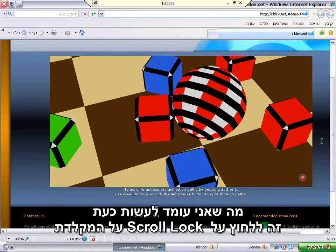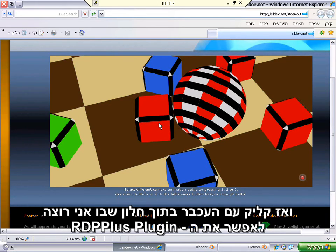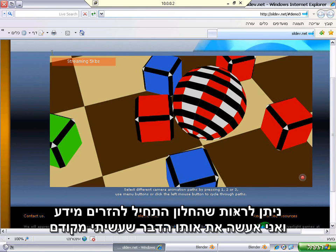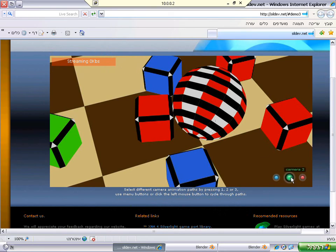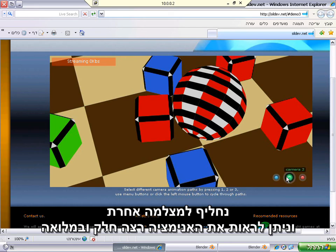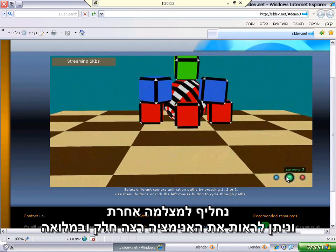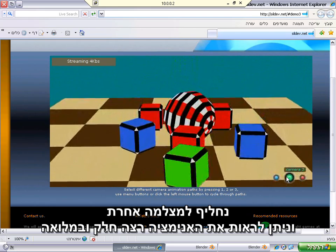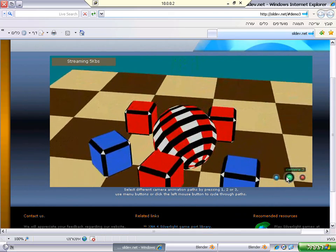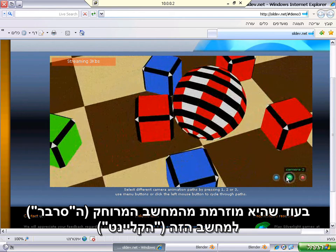What I'm going to do now is press scroll lock on the keyboard and then click inside the window for which I want to enable the RDP Plus plugin. You can see that the window has begun streaming. Switching to another camera, you can see that the complete animation runs smoothly while it is streamed from the server to the client.